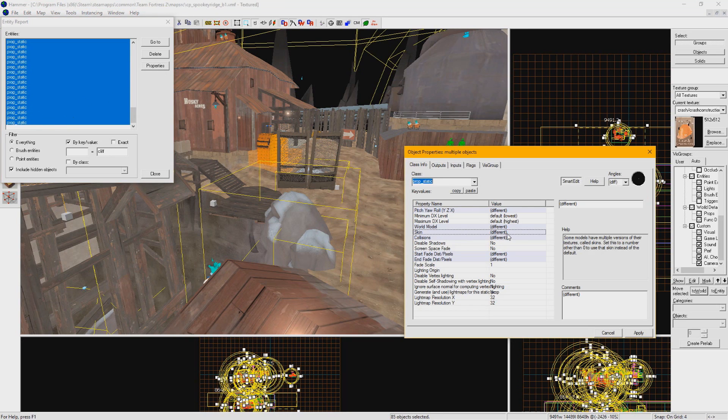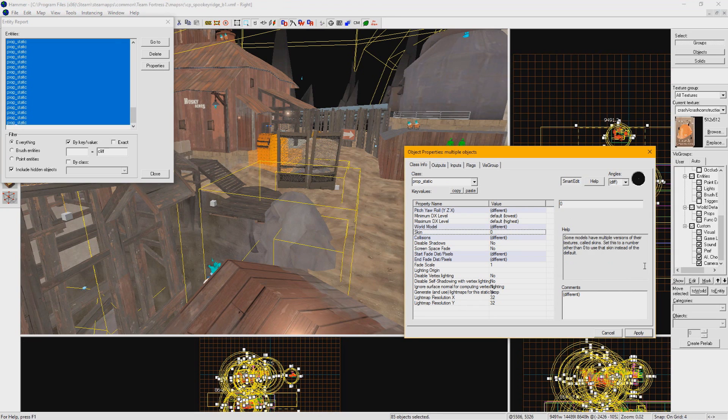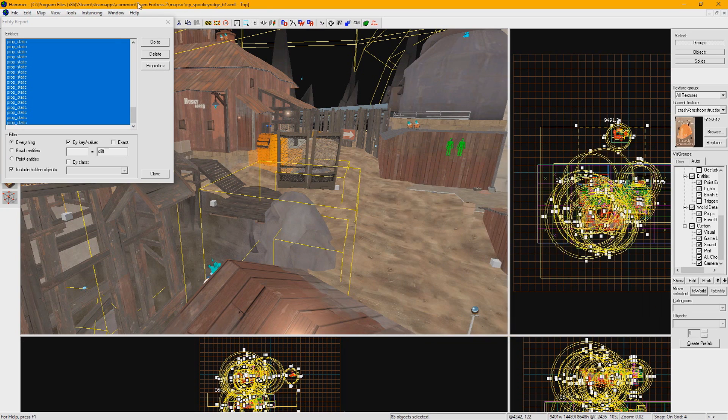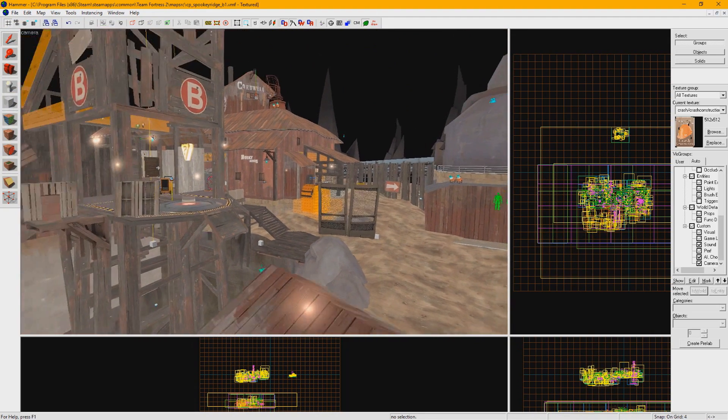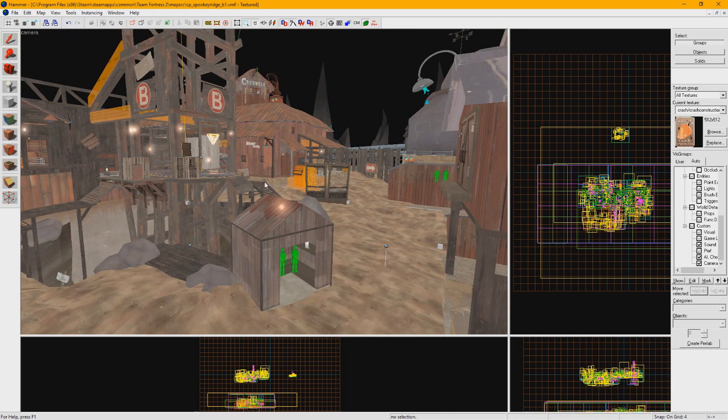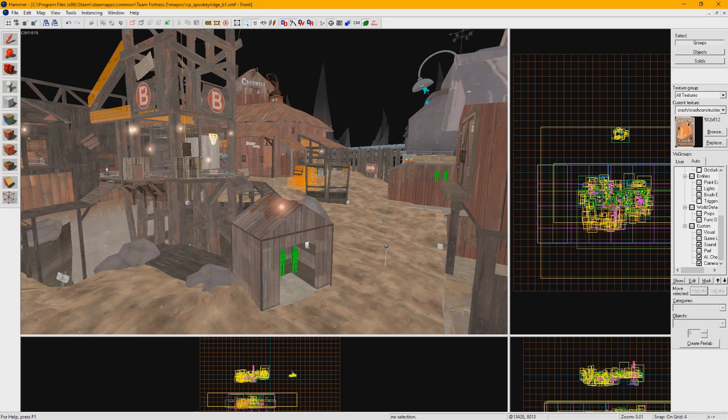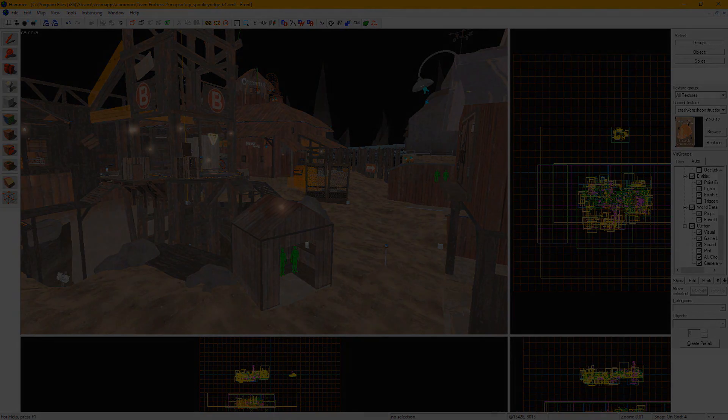And there we have it! As quick as that, our former snowy map is now a spooky wasteland! Hammer is an old tool, but with a few lesser known tricks up our sleeves, we can drastically reduce some of the tedious work involved in iterating our projects, and leave more time for the fun creative parts of mapping. Thanks for watching, and I hope these tips are of great use to you in the future!